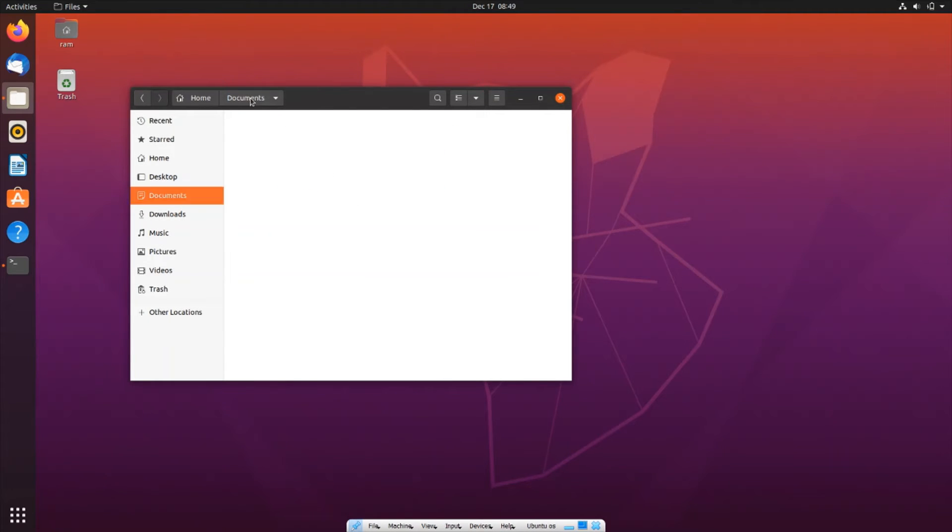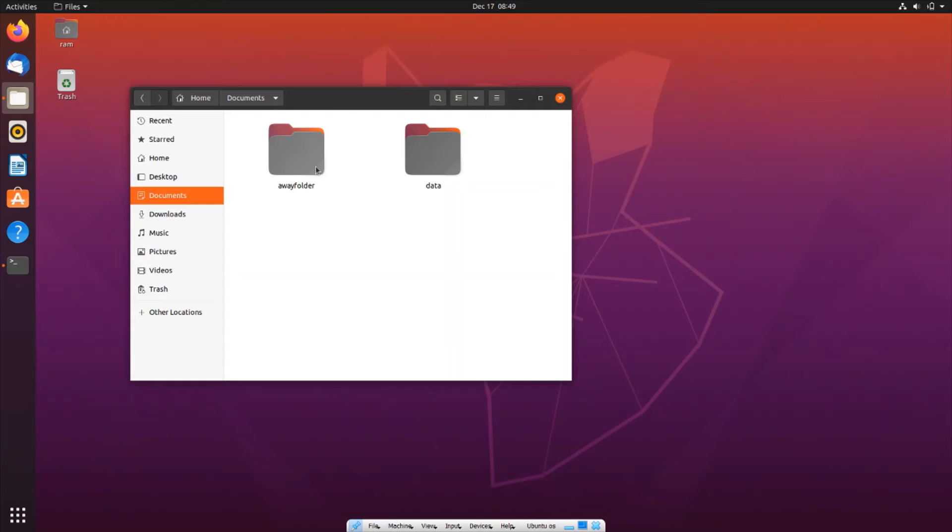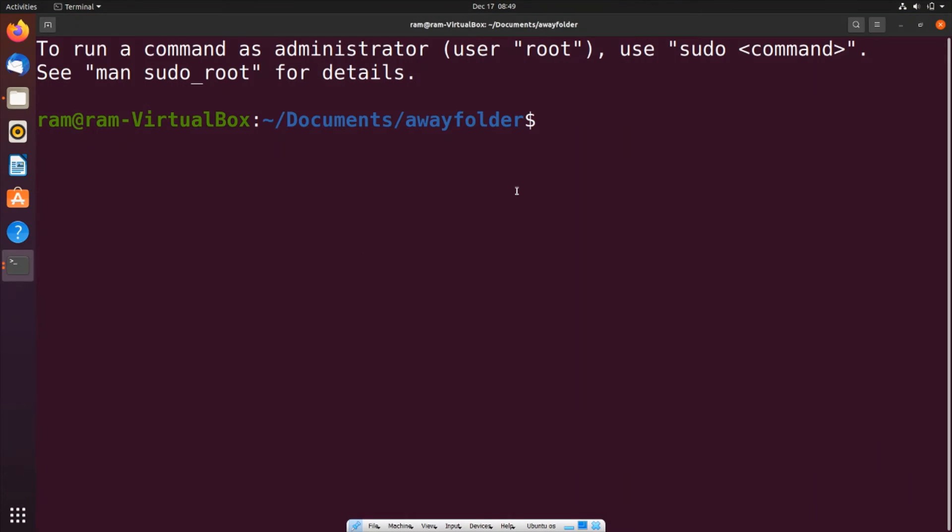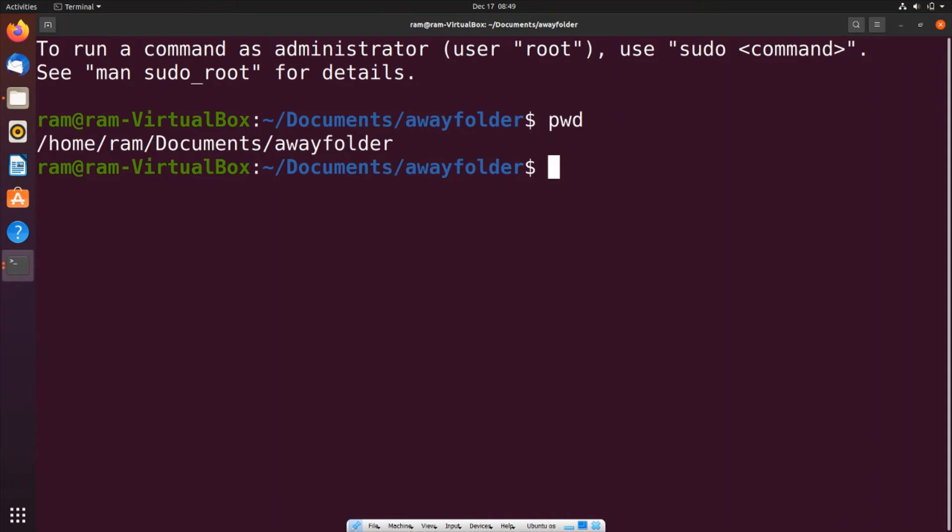Now I'll show you how you can still move that. First, let me go inside the Away folder and click on open in terminal. This is going to be the destination folder. I'll type pwd - we need the complete path of the destination folder that you want to move your file to.